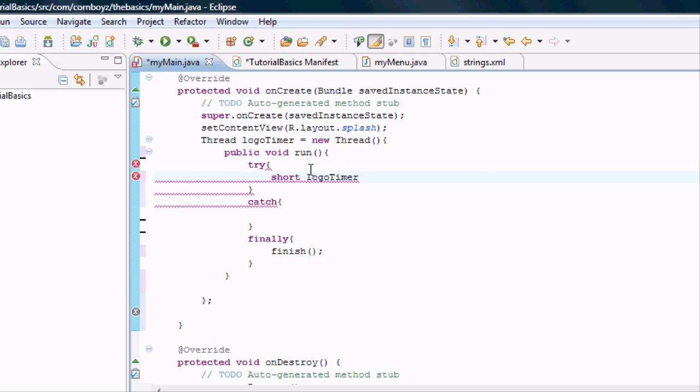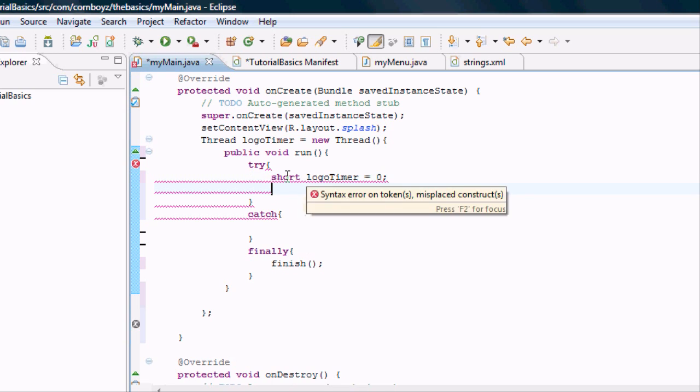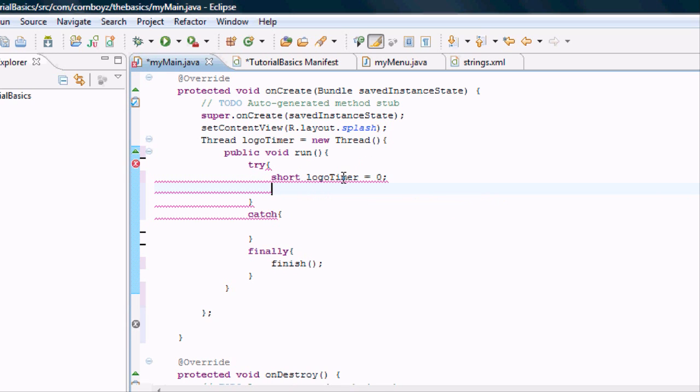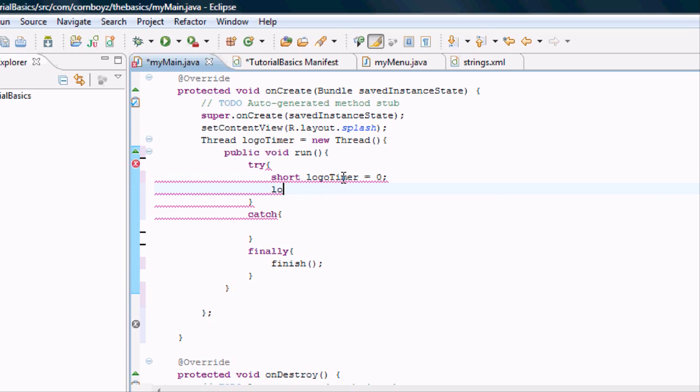Now we have to set this equal to something. We're going to have it start at zero and count up. The only way we can change this would be to, after this line, do logo timer equals 500 or 5,000.